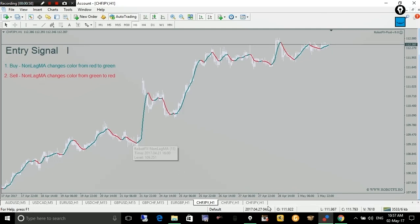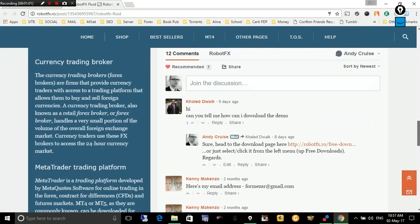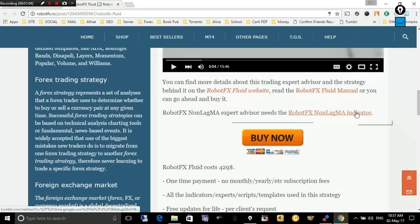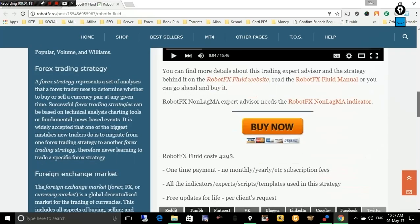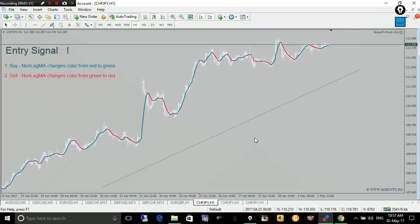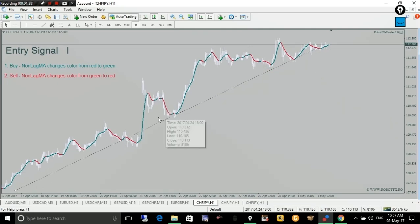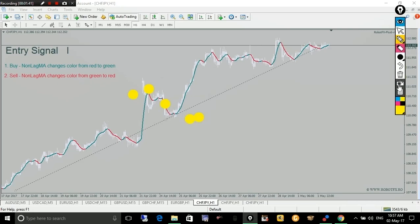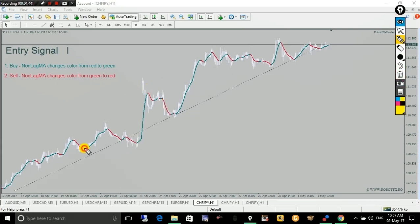Just as the trend detector, the expert advisor uses two criteria when detecting an entry. The first of them is the non-lag moving average. This indicator must be downloaded and copied into the indicators folder so the expert advisor can find and use it. It uses this non-lag moving average indicator — the red/green line on the chart. If we consider entering a buy because we have an uptrend, the non-lag moving average must change color from red into green.